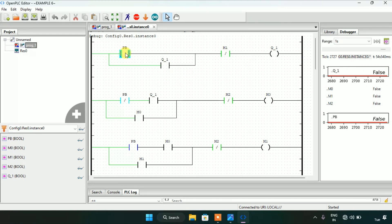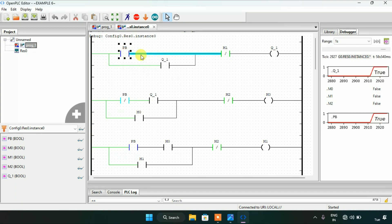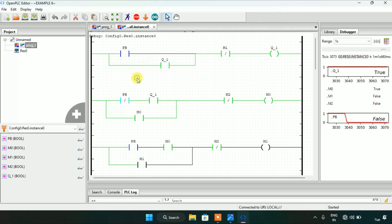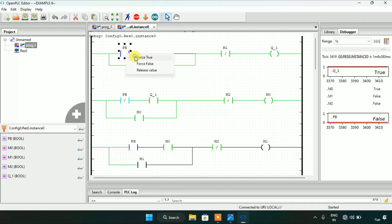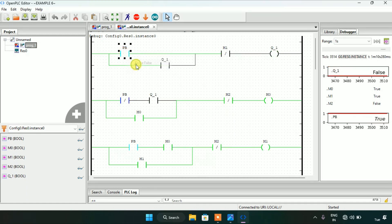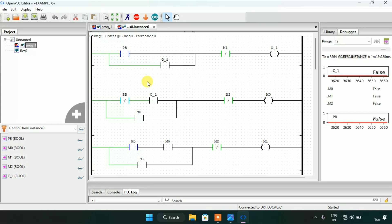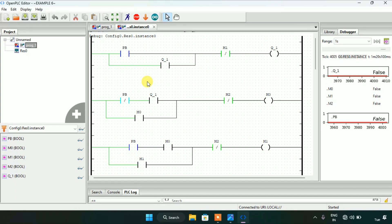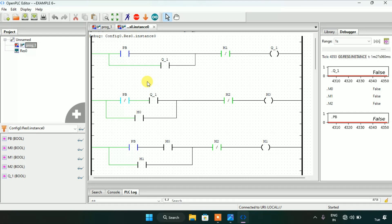In a loop, when I force true and force false to the push button again, Q1 is true. And when I force true and force false for the second time, Q1 is false. If you do not know what a push button is, you can go to the previous video and watch. This ends our video — thank you for watching.